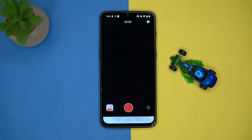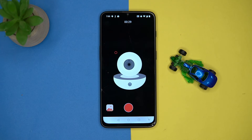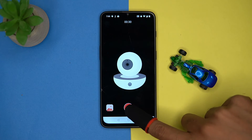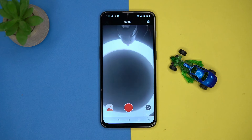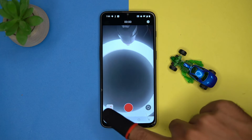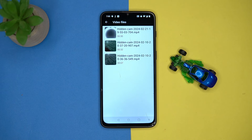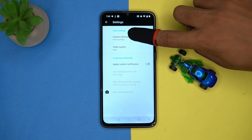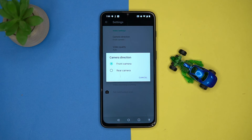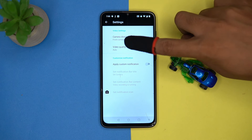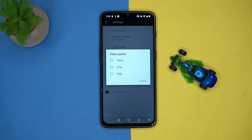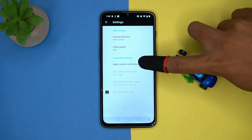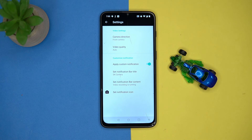Tap here and recording will start. To stop it, tap here again. You can see the recorded videos, and in the settings you can manage the camera direction, video quality, and notifications. Check out the link in the description box.